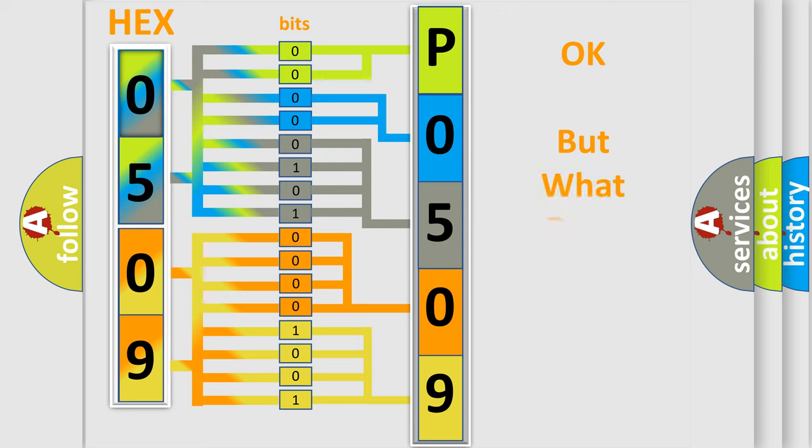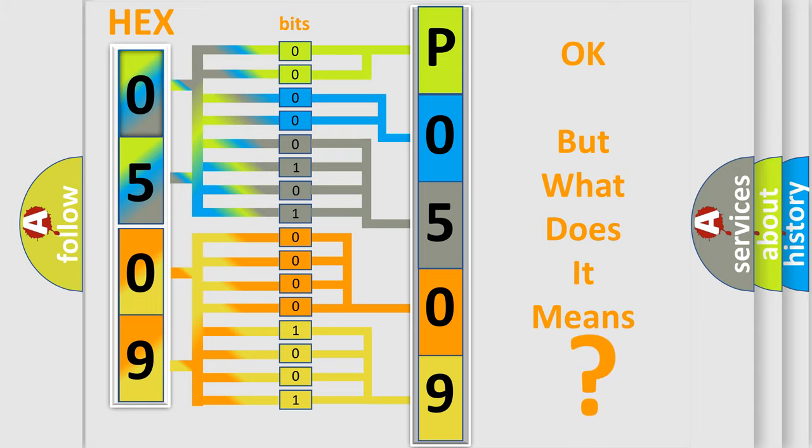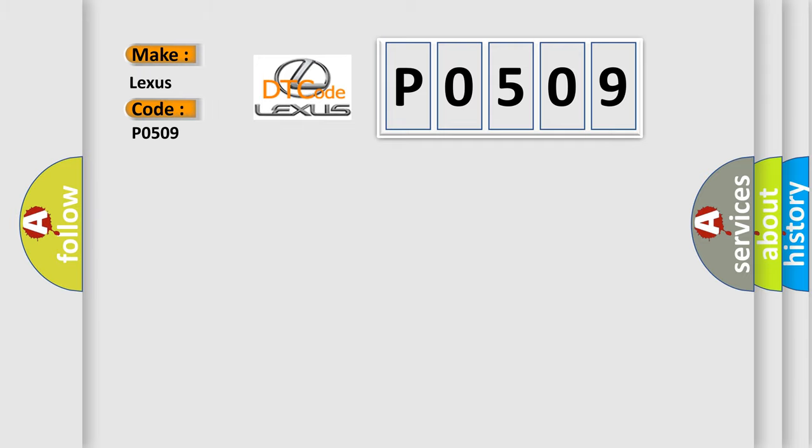The number itself does not make sense to us if we cannot assign information about what it actually expresses. So, what does the diagnostic trouble code P0509 interpret specifically for Lexus car manufacturers?